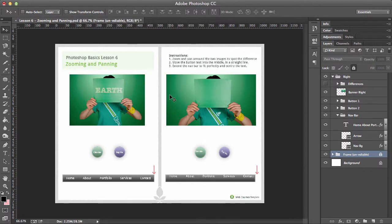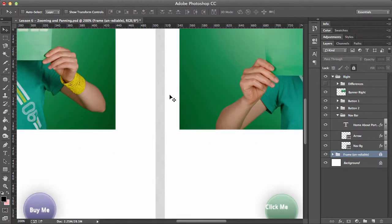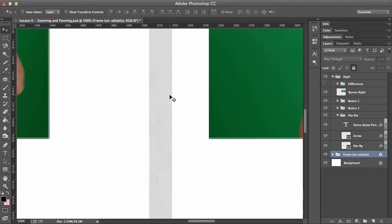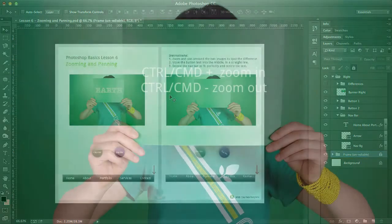So let's try the first of the shortcuts which is CTRL and plus. And if I keep doing it, I keep zooming in. CTRL and minus and I can zoom out.